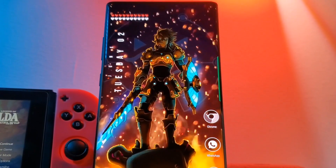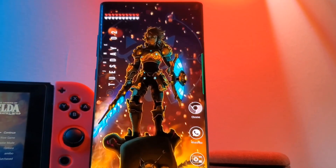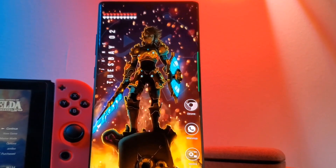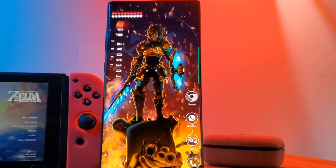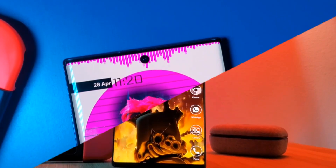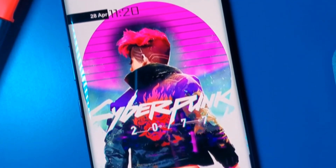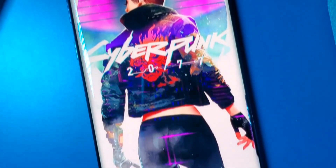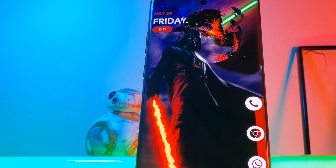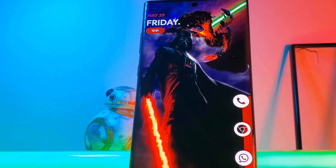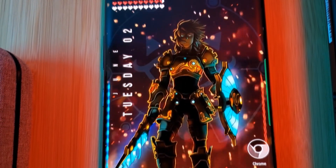Hey guys welcome back to the Parkerverse. Straight from Zelda Breath of the Wild I bring you guys a home screen setup for our legendary hero Link. This is going to be another one in my series on how to customize your home screen like a pro. So if you haven't already make sure you check out the previous episodes. Following that format I'm going to show you how you can take a basic home screen setup and turn it into something like this.